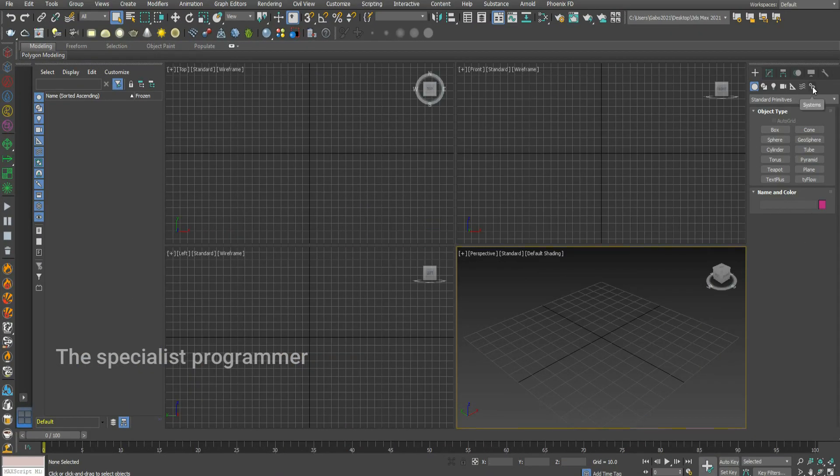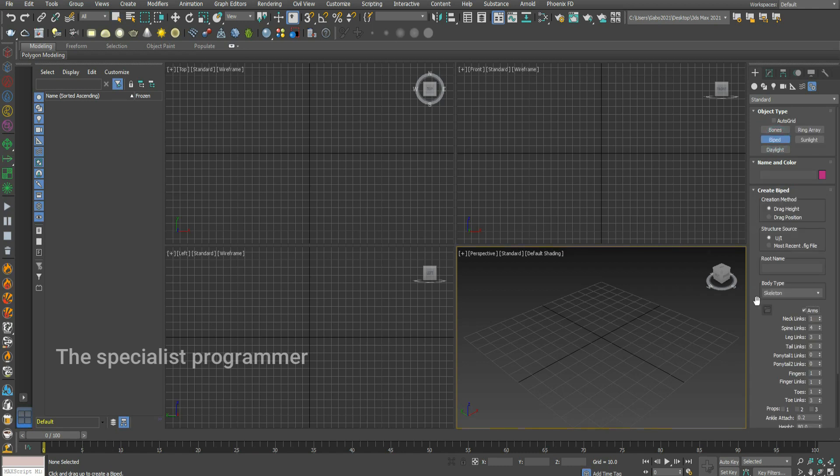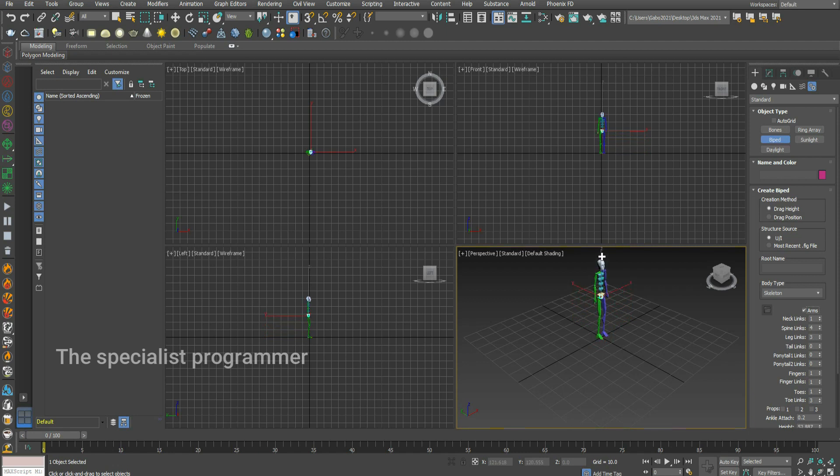Go to systems, choose piped, click and drag. I create my piped.